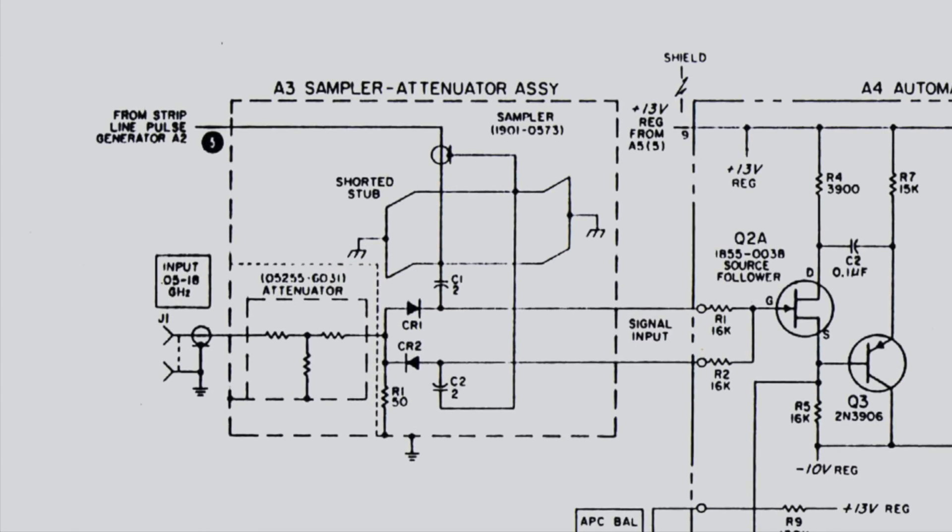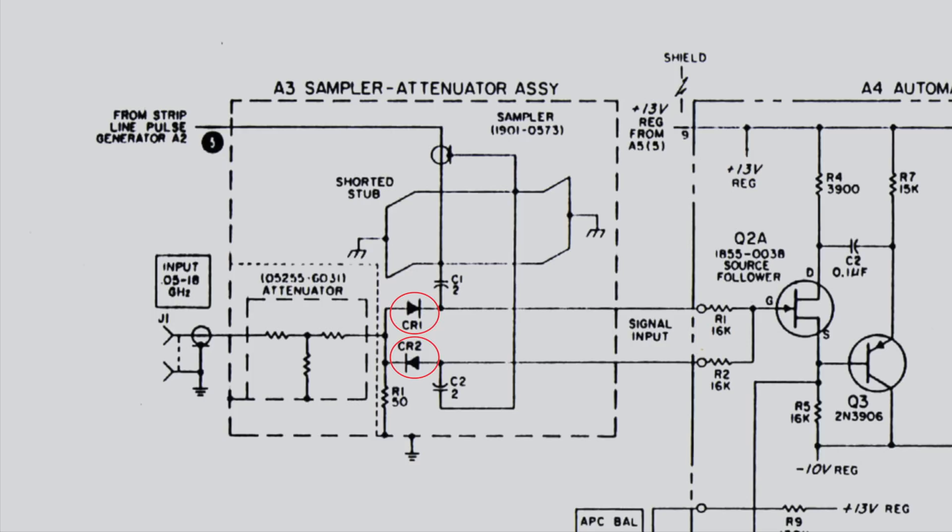It consists of two diodes CR1 and CR2, and the two caps C1 and C2. Granted, the diodes are a bit special, these are Schottky diodes. They are a special type of diode that switches very fast, in the tens or hundreds of picoseconds. They are common today, and were already well known in the 1960s. But in this application, they are not used as rectifiers, but as RF switches. And wouldn't you know it, Schottky diodes make incredibly fast RF switches.